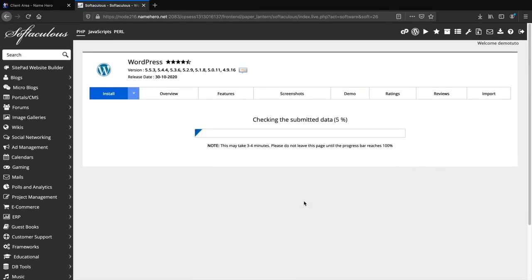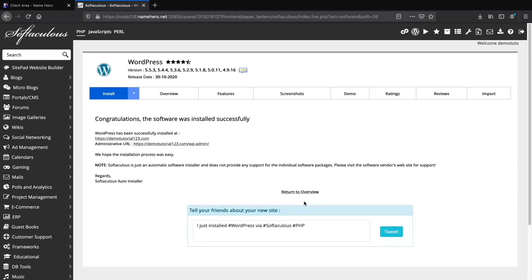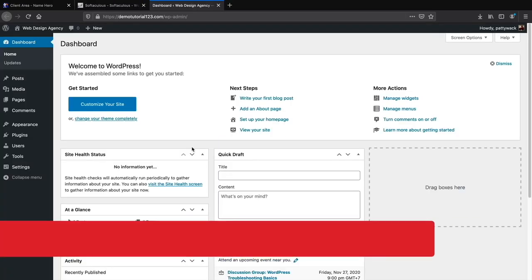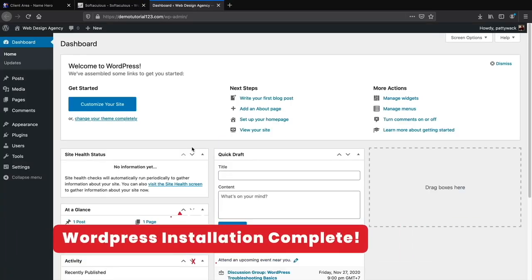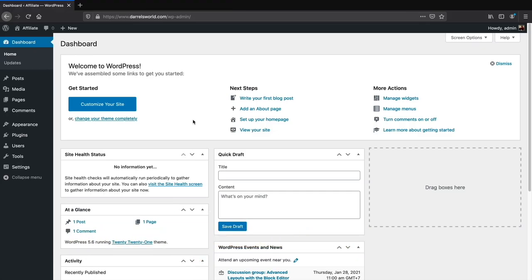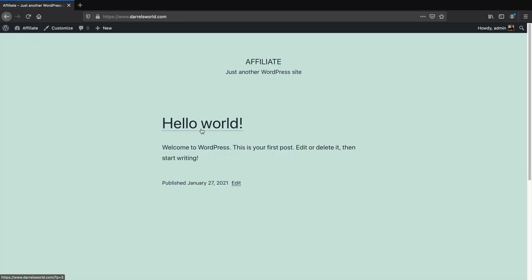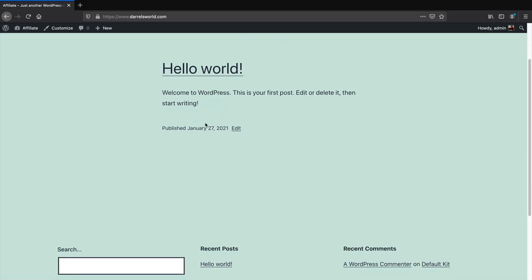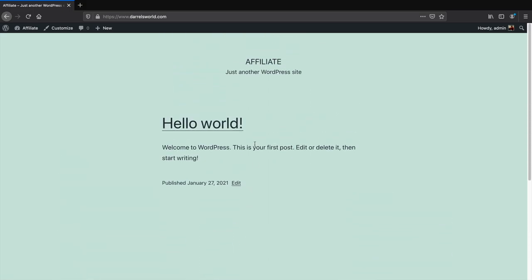WordPress is now installing. WordPress has successfully been installed — click the admin URL link. Congratulations, your website is now live on the internet! This is the backend where you can make pages and posts. Click on Visit Site in the top left to see your website. It's using a default theme — a little bland and boring — but don't worry, we'll make it look really good.